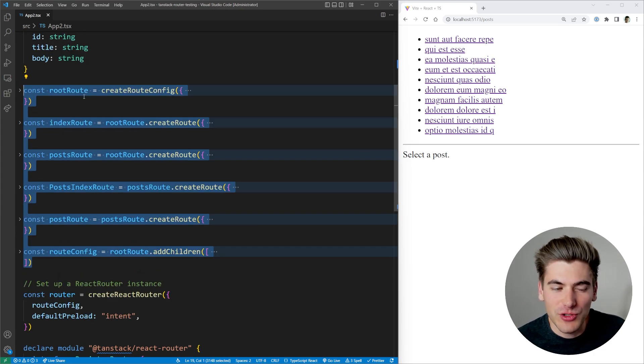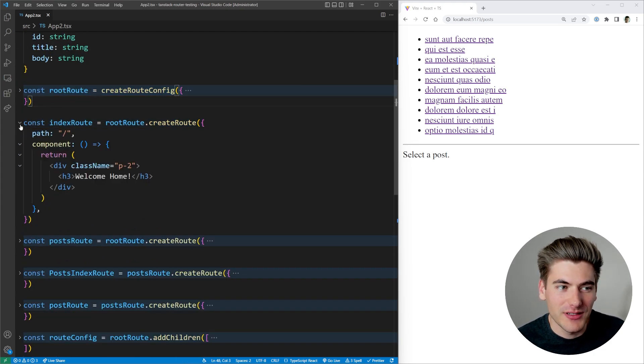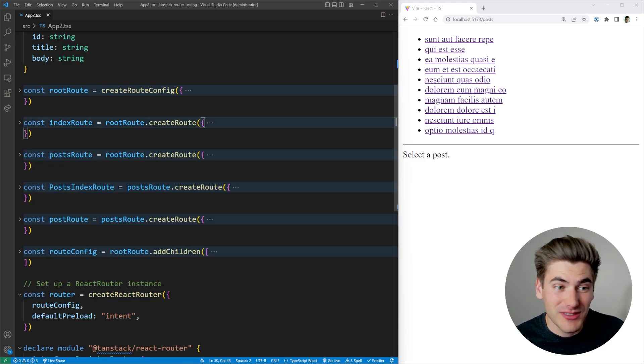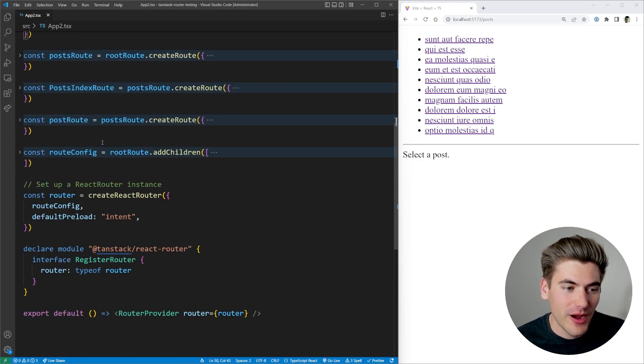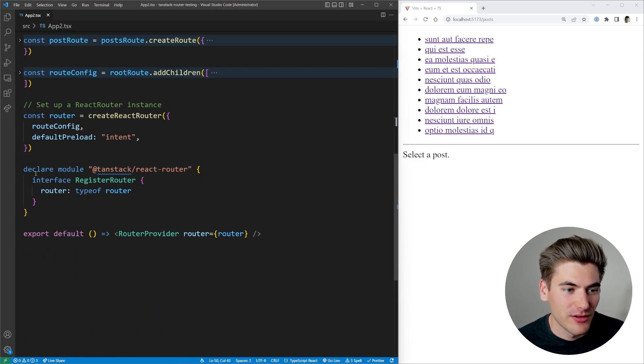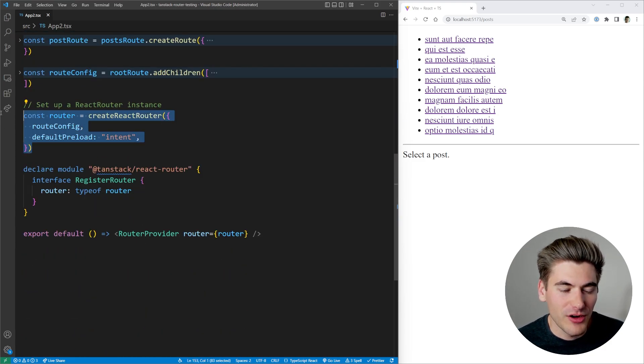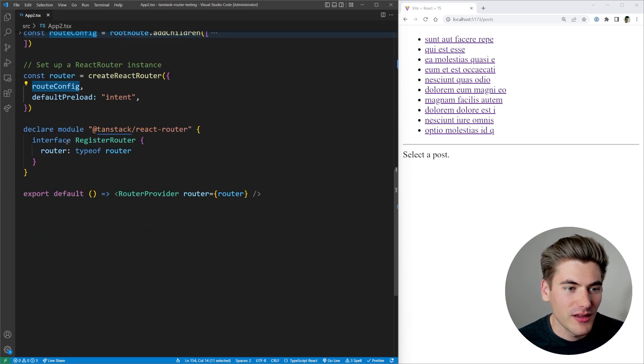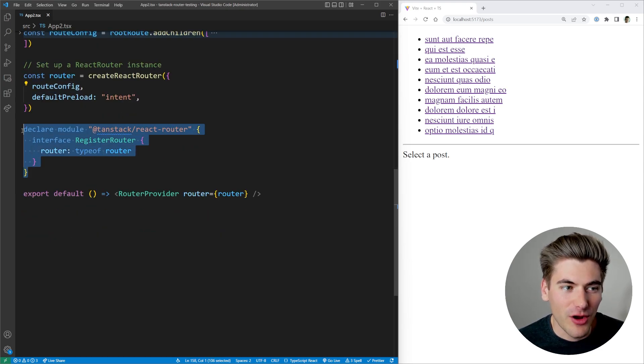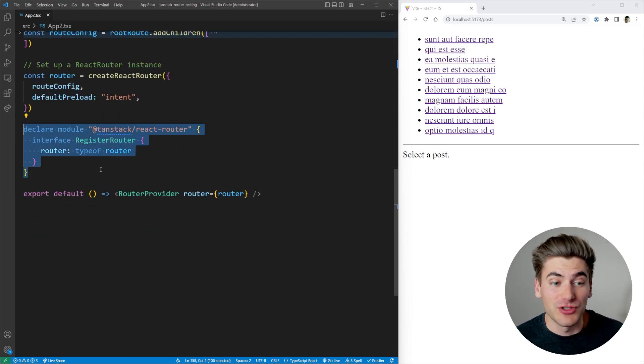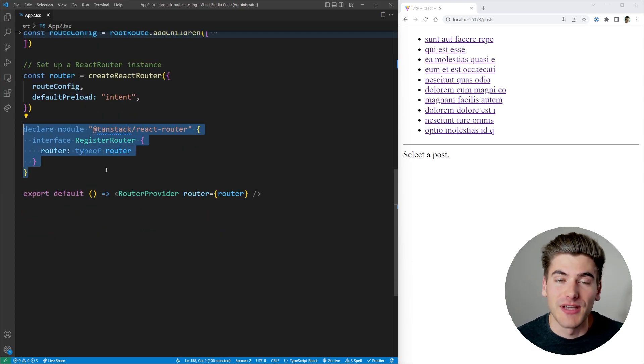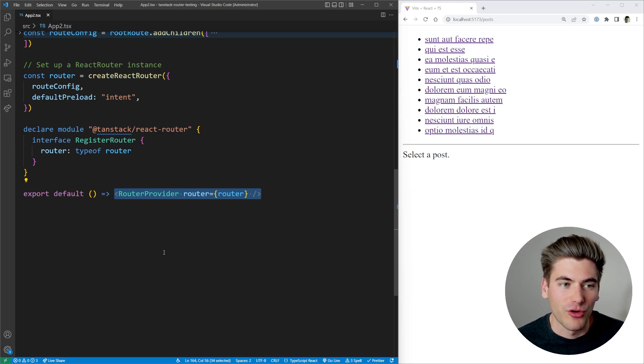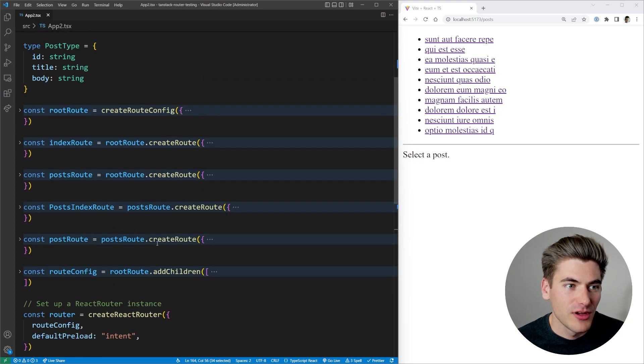All of this code right here is just for defining our routers. They also have all the components defined in line, as you can see here, you would normally pass it a component. But you know, same thing, you have all your router based code right here, we're declaring our router by creating it based on the config. And then we have that all important line, which is setting up all the types for us. And then we're just rendering out our router down here.